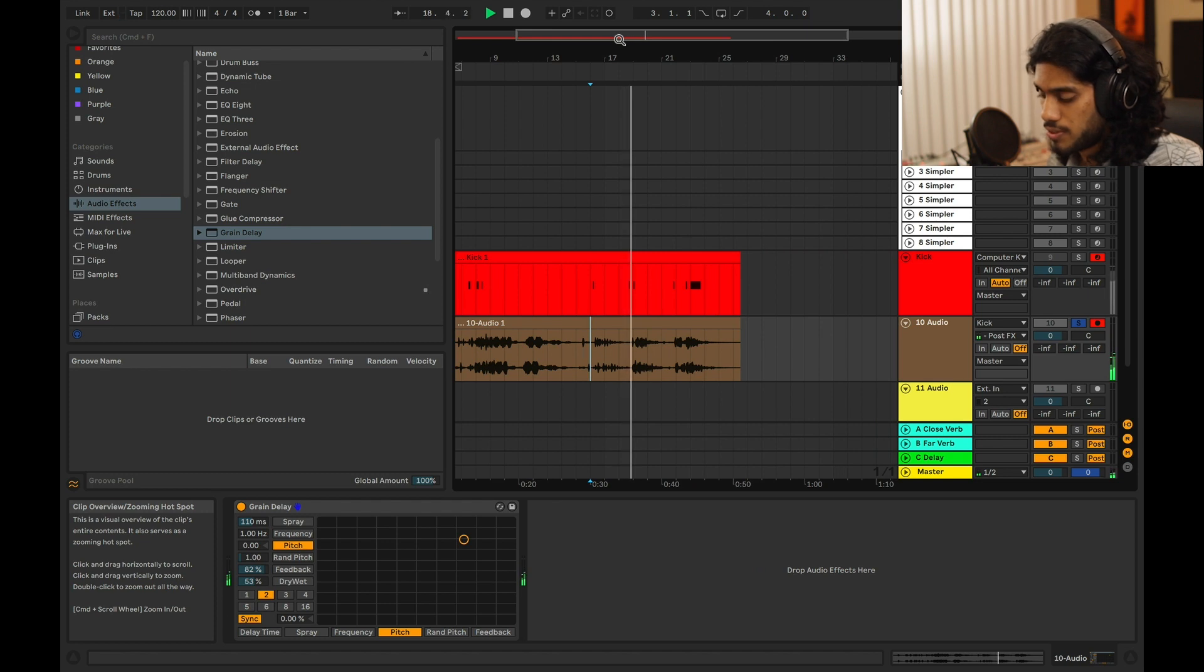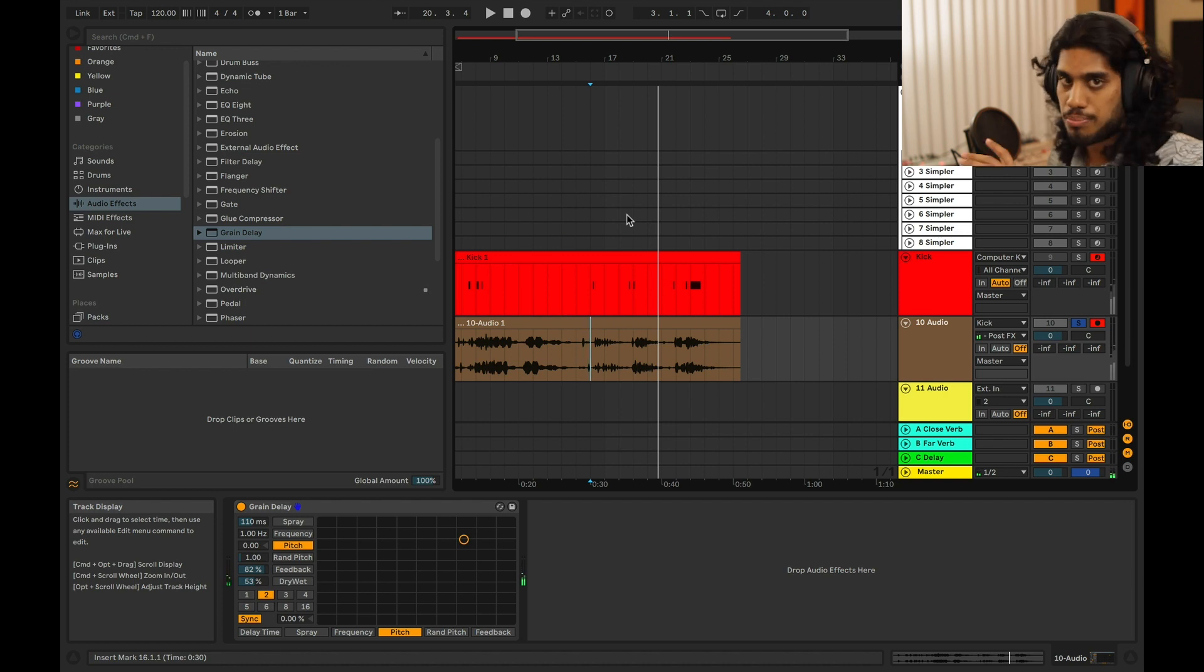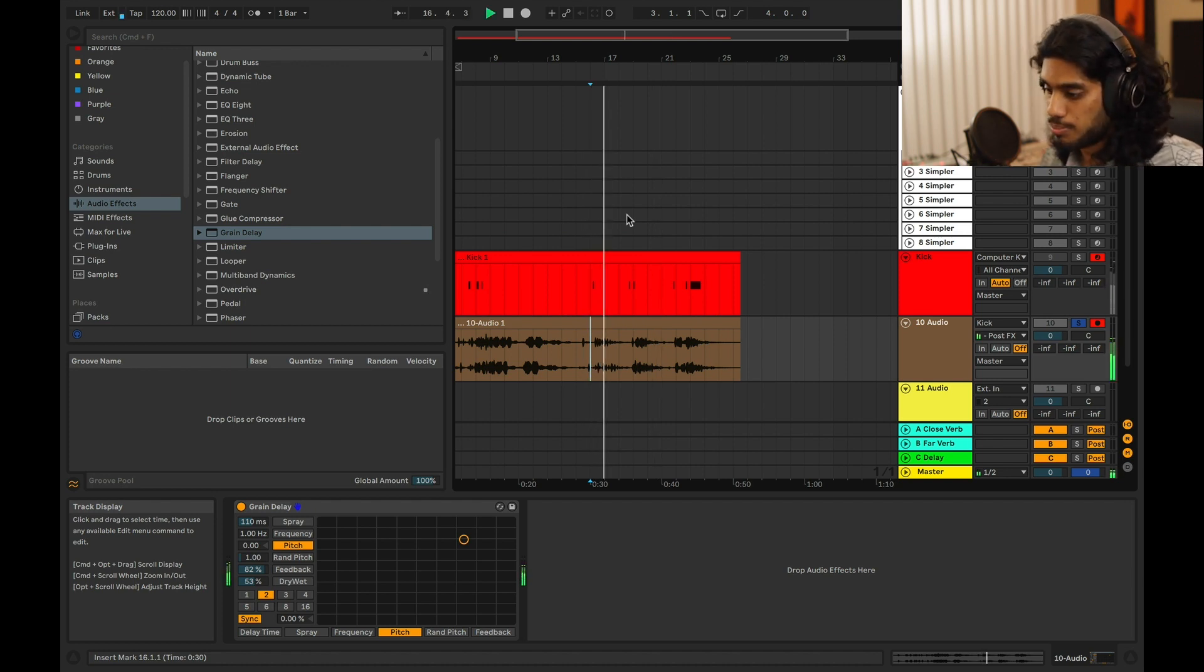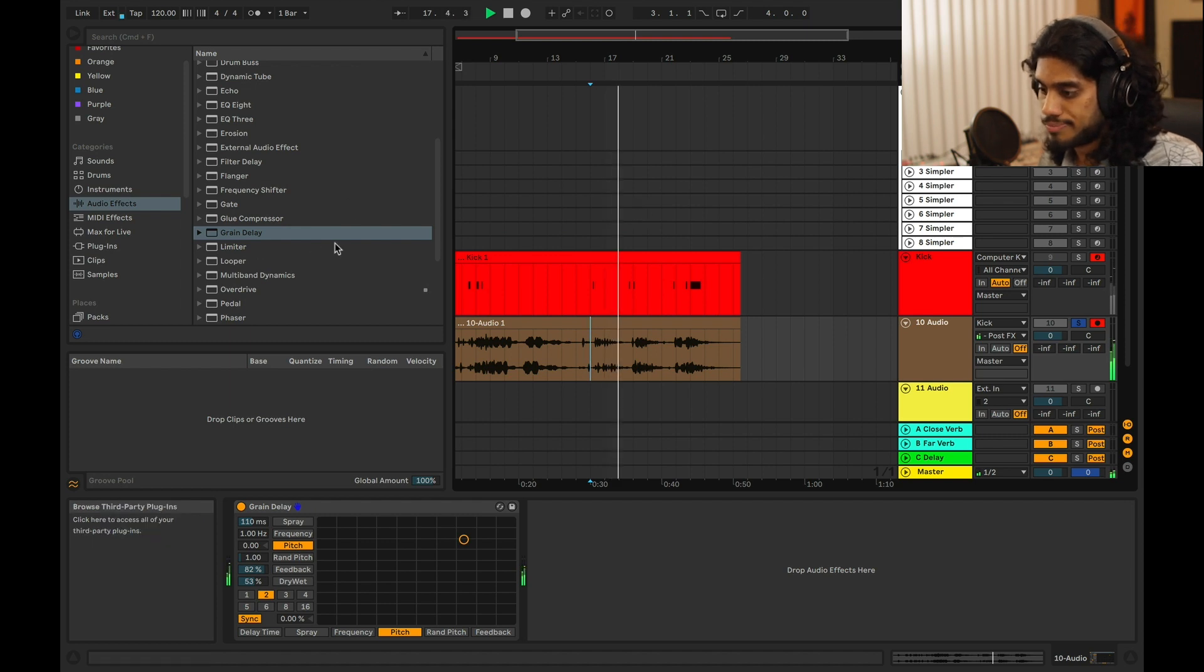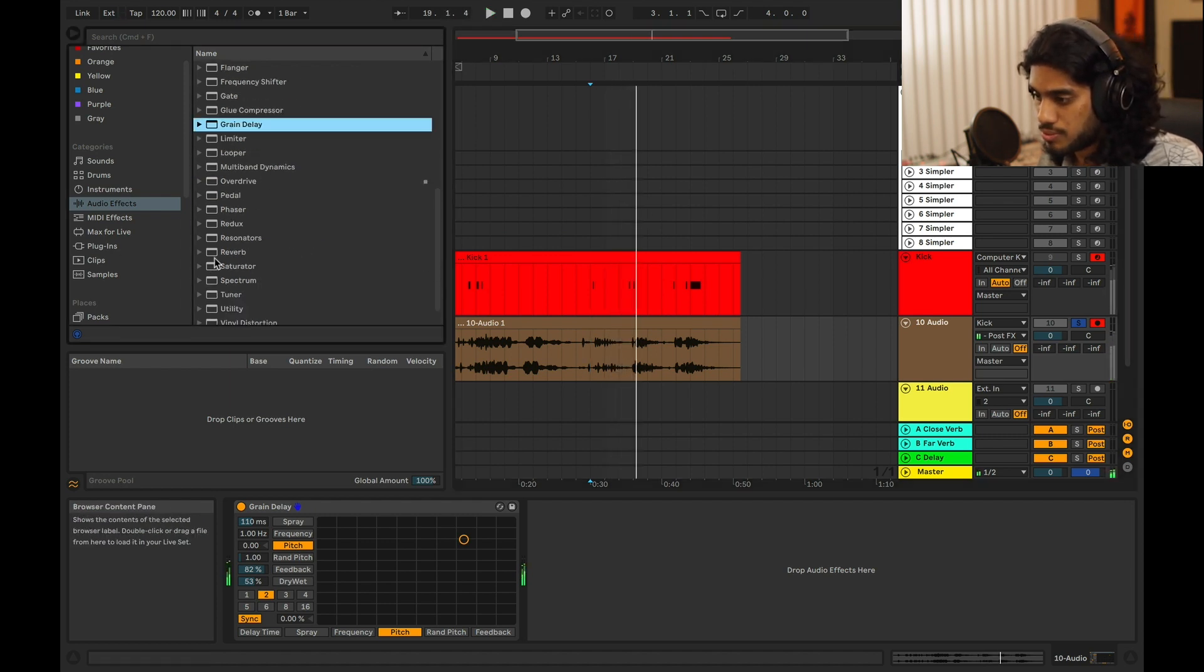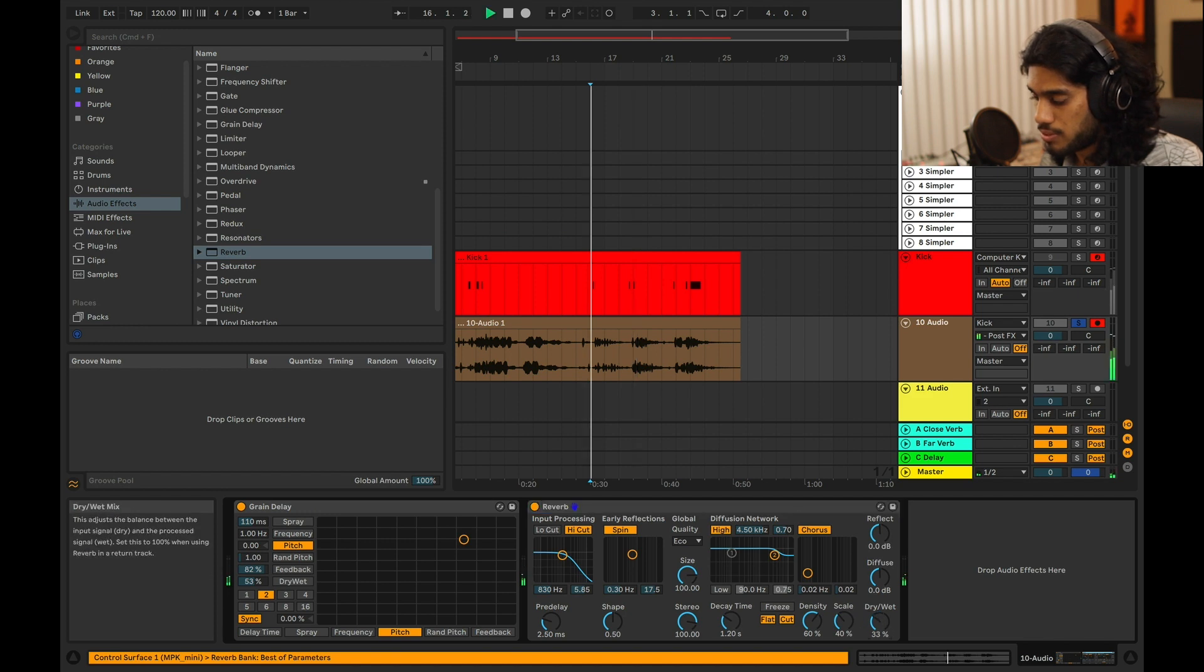So with these sort of granular stuff you just get those like those buzzing around your head kind of sounds which is really cool to put in the background, sometimes even drowned out with some reverb. So put some reverb on here.